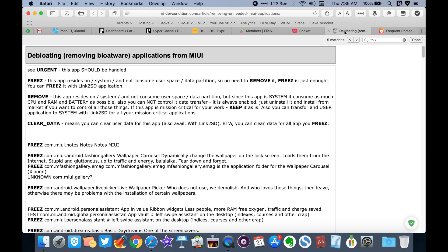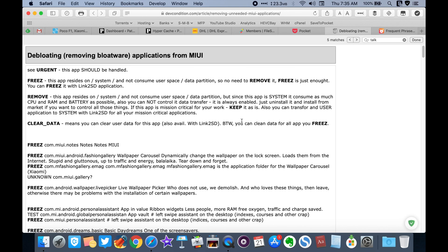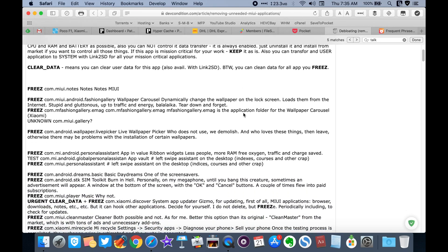If you need more info on what some of these bloatware apps do, see this post. The link is in the description box down below.